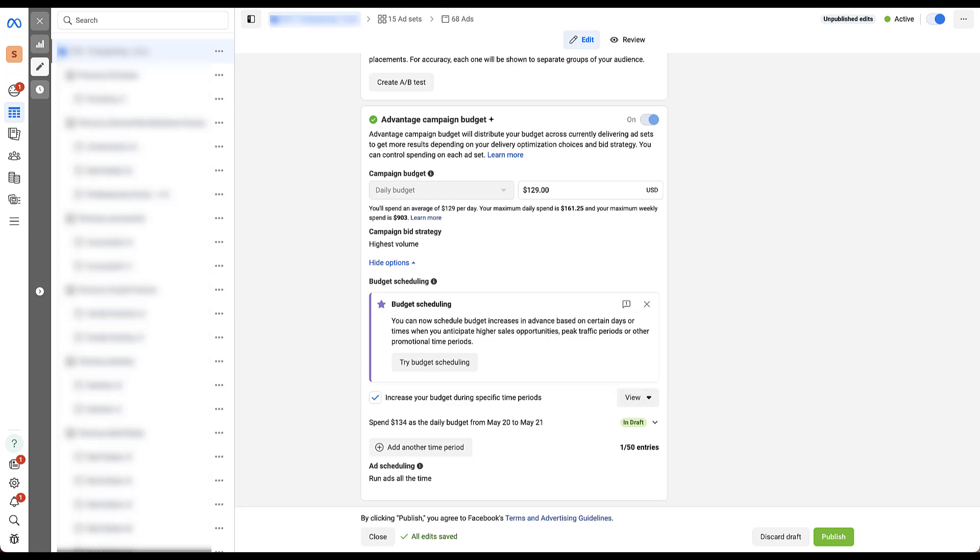And then just like pretty much every other change in Facebook, this is going to be a change that you would then need to publish rather than just have it take immediate effect. Let's go ahead and do that just so you can see what it looks like.